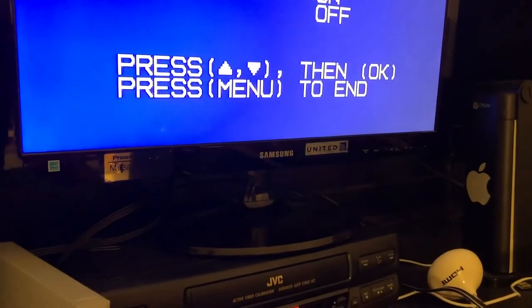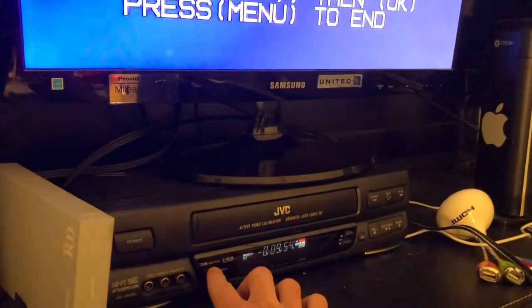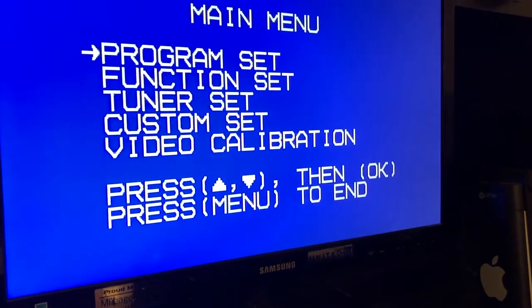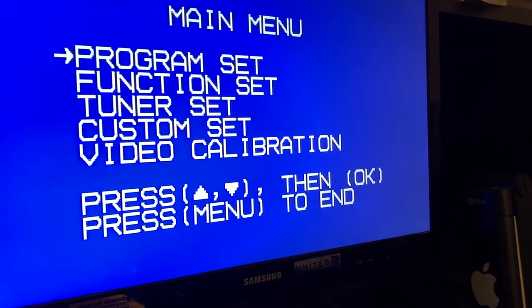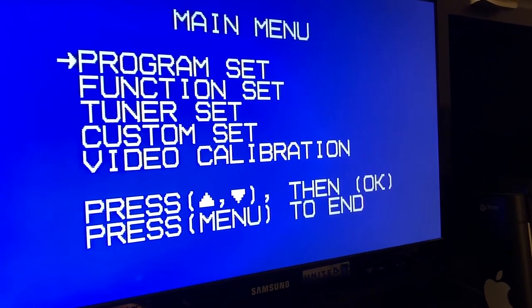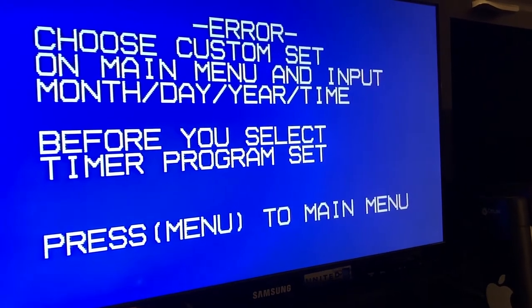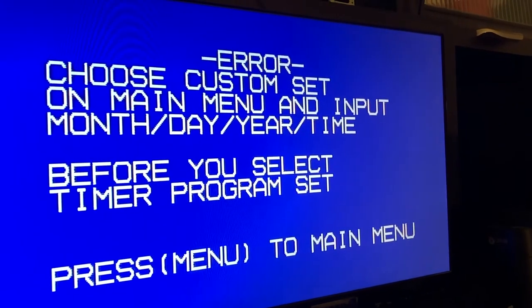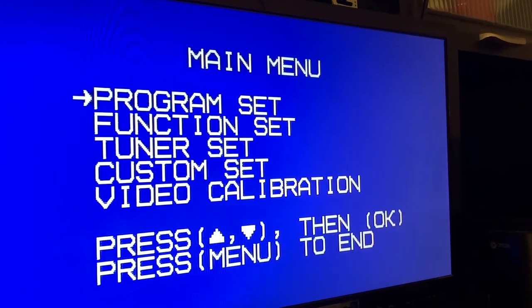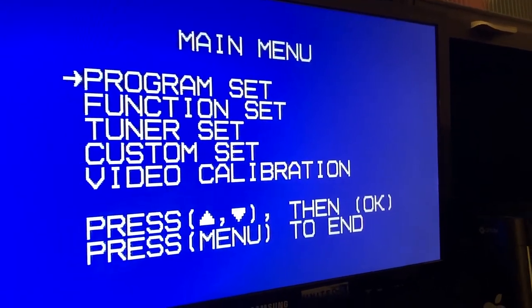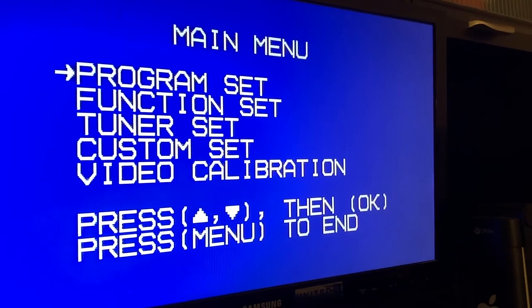To go back we need to press the menu button right here again. Yeah, navigation kind of weird but okay. Program set, I'm not sure about that. Choose custom setup, main menu and input. Okay, we are back to the main menu.